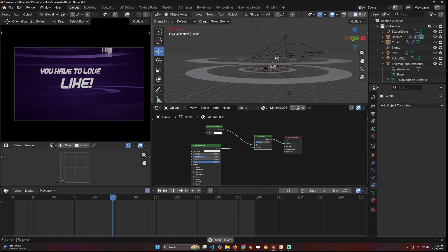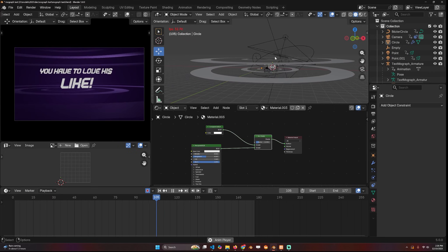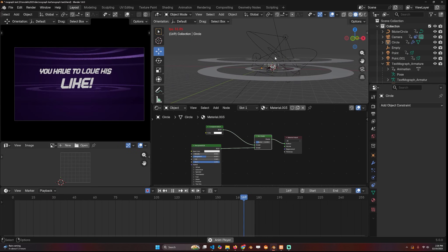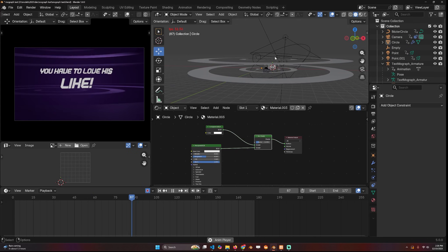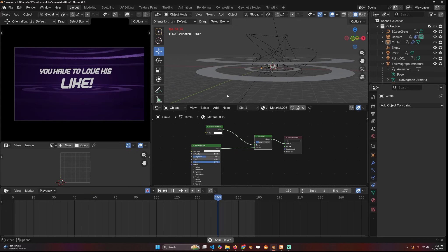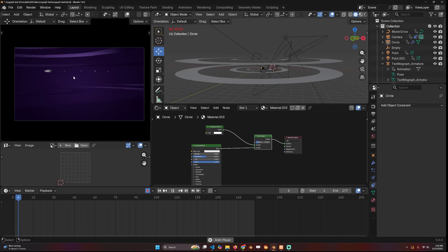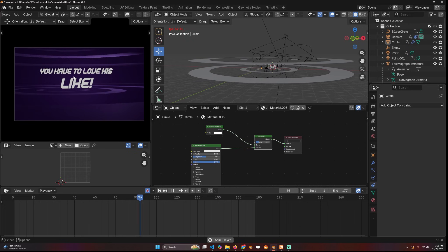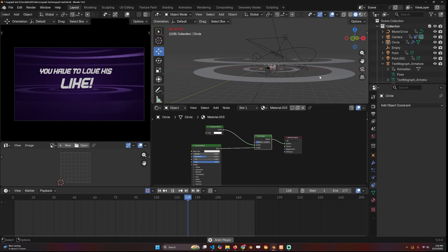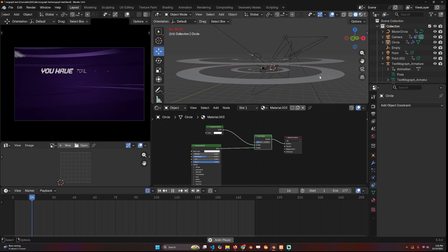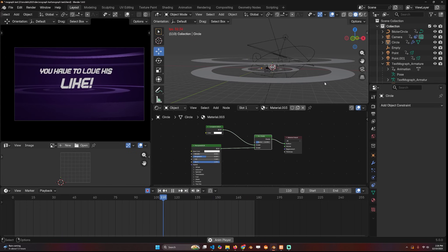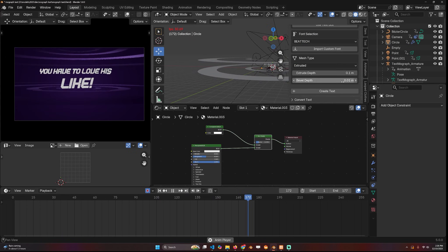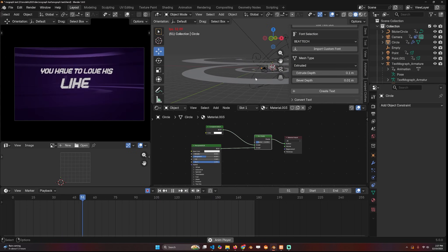I always felt that Blender was very good at text animation compared to After Effects. The only issue was that there were no tools to do the animation for you. So this tutorial is just to show you how you can do these types of animations using Blender. Now you can do this without an add-on but it's going to be really tricky and take you quite a lot of time. But I've made my own add-on just to help me out and this is what I'm going to be showing you.